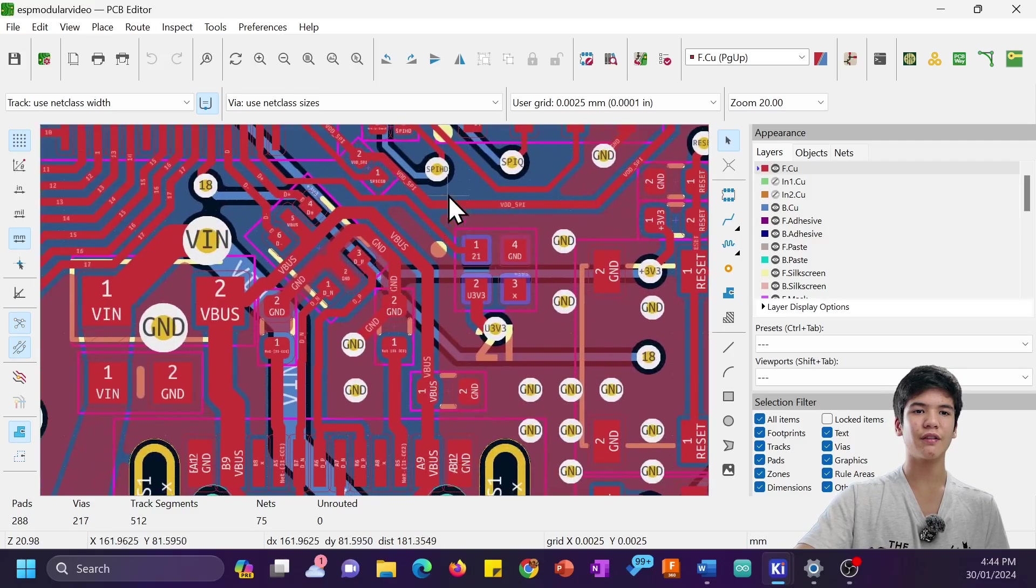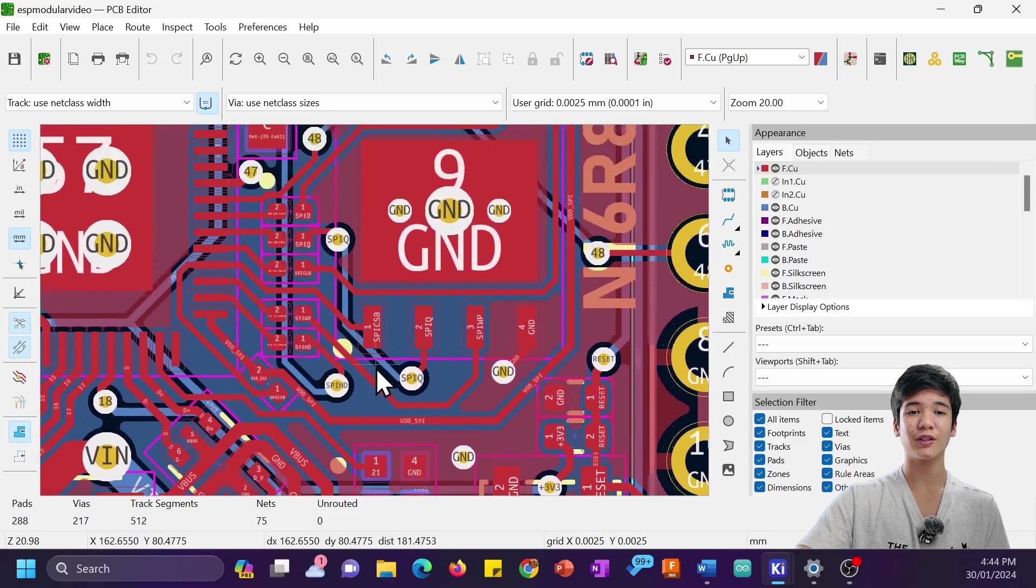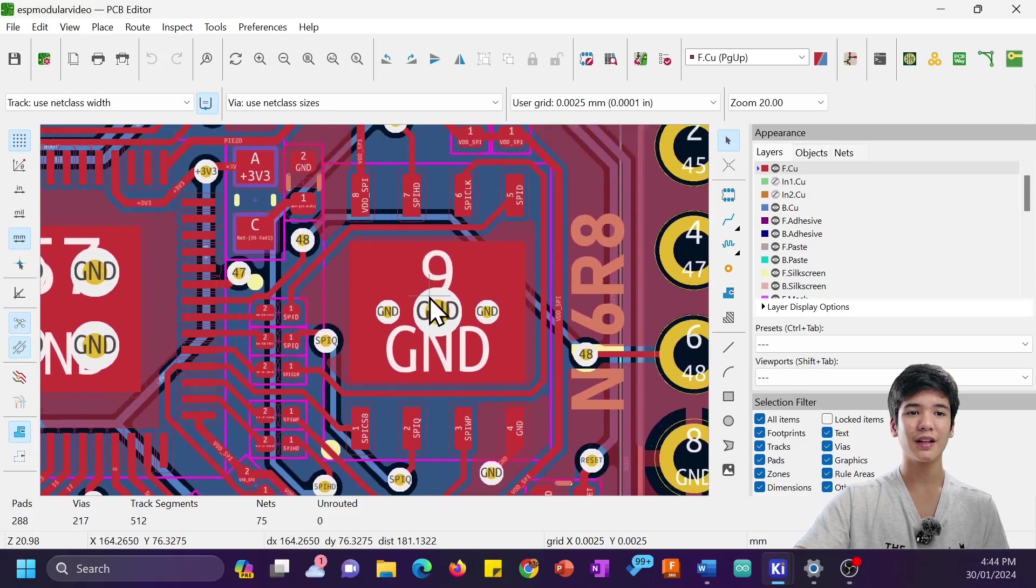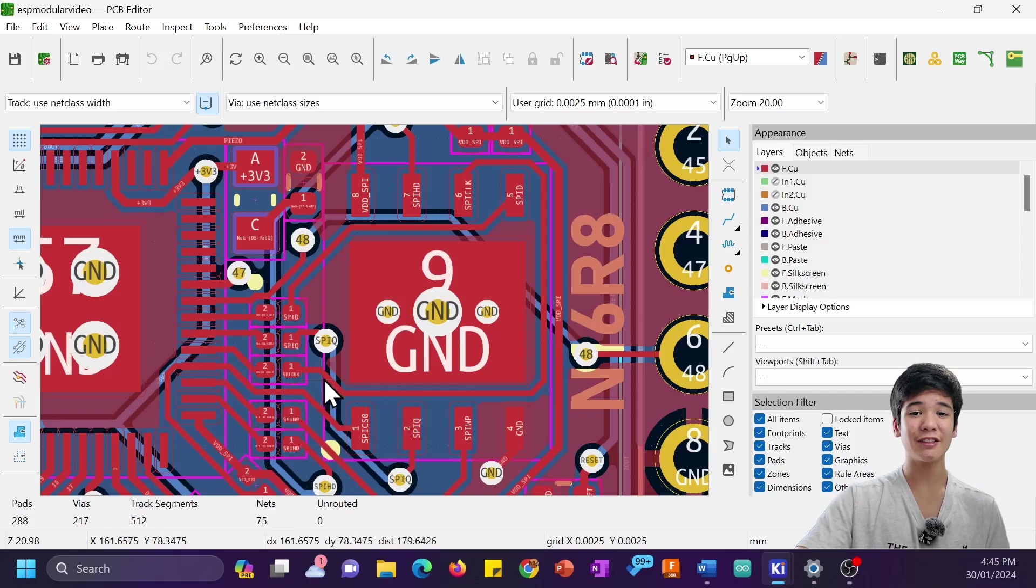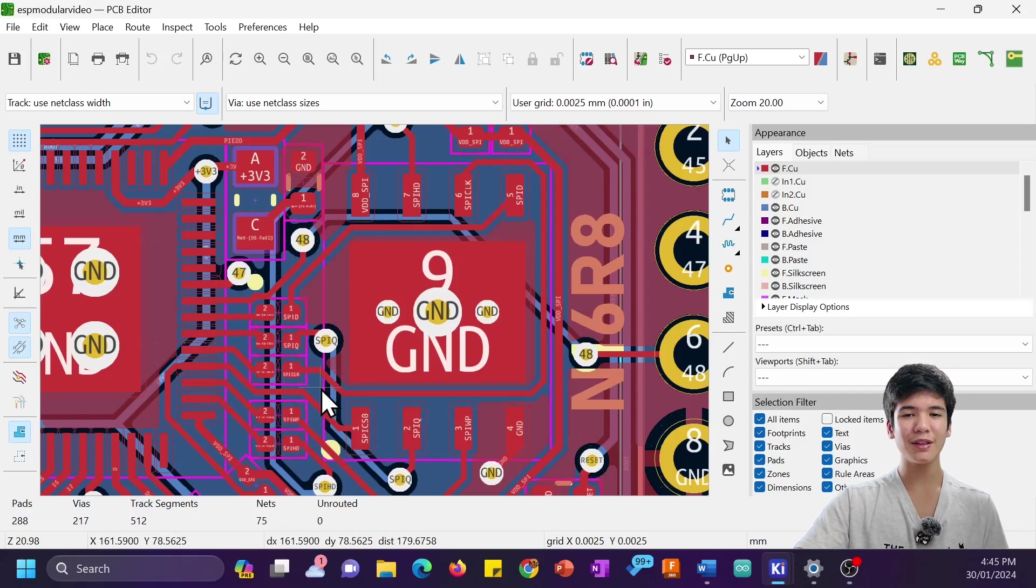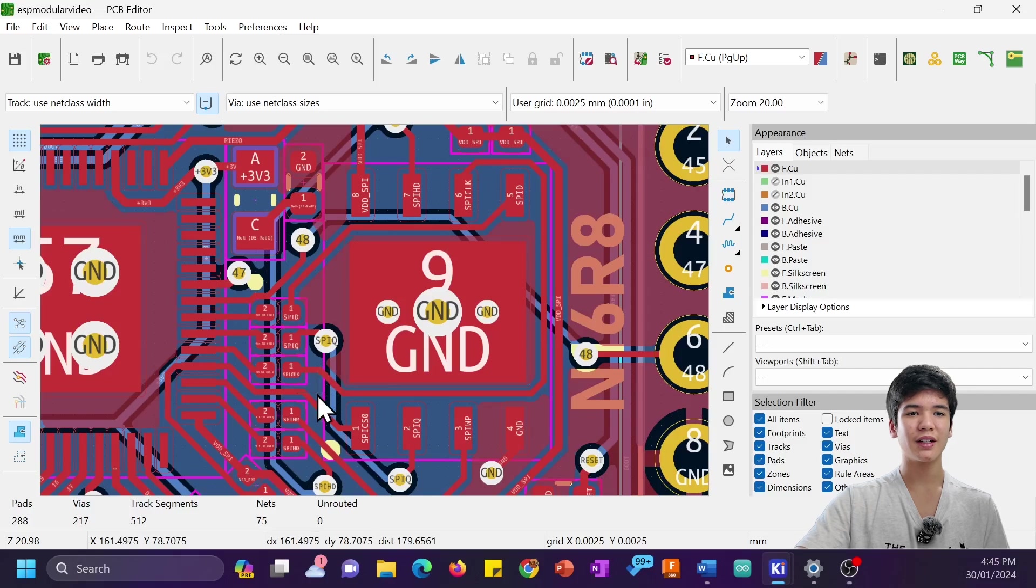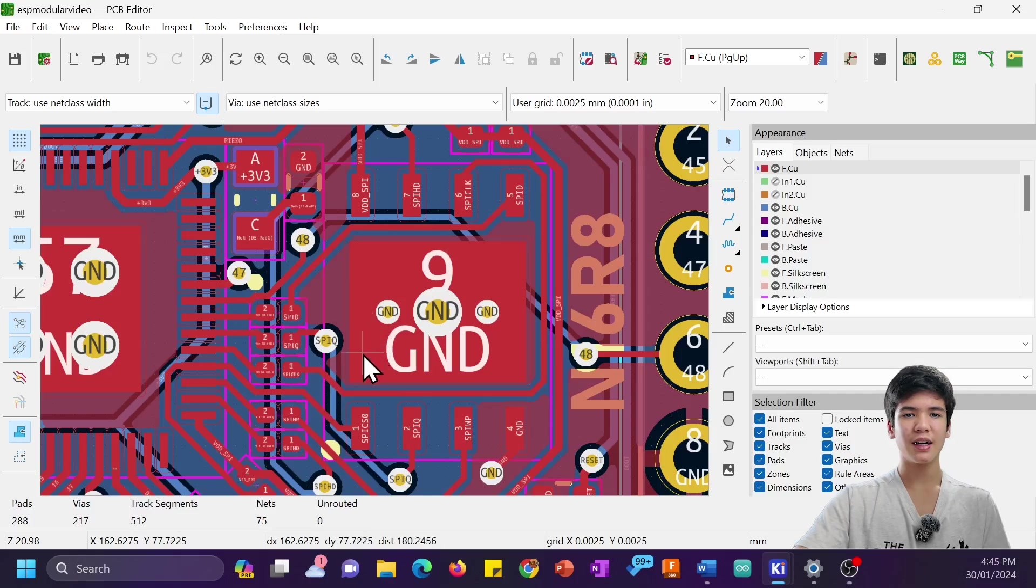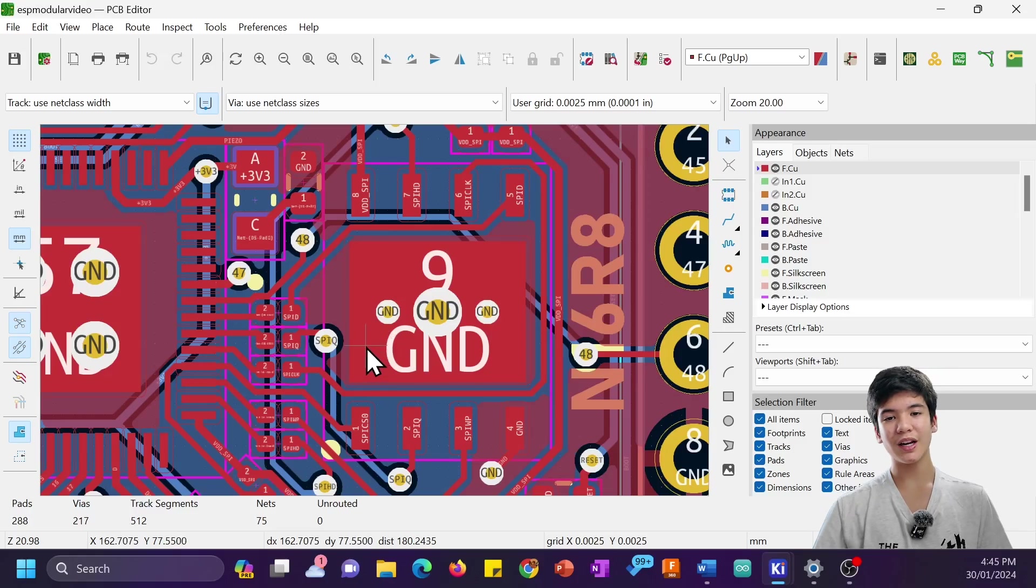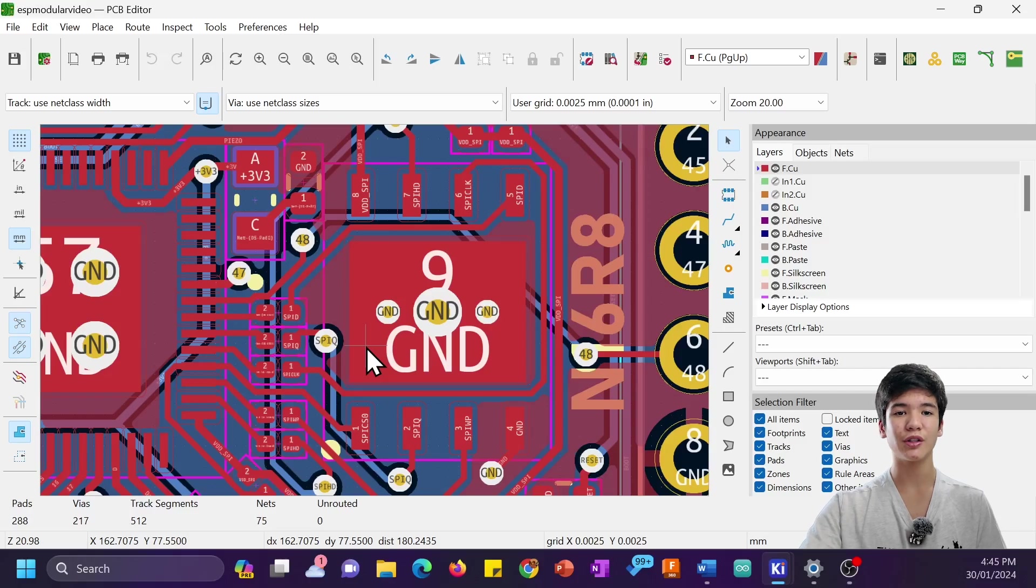Another instance of you don't need to follow the rules if the traces are really really short is here with the flash chip. It's quad SPI, literally the fastest signal on this board apart from maybe the crystal, and I routed it between traces.